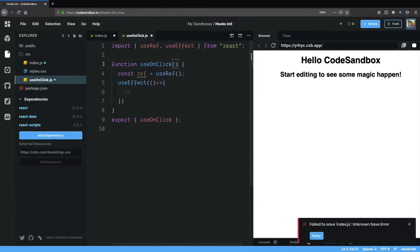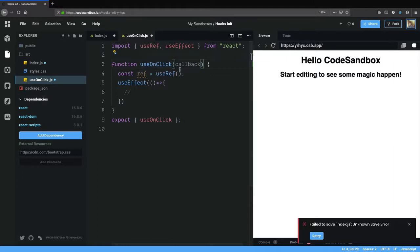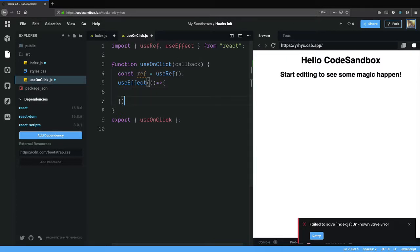useOnClick will take in a callback. You want to listen to the click event and then react to it as a user. So you want to pass in a callback, and you want to add the callback.